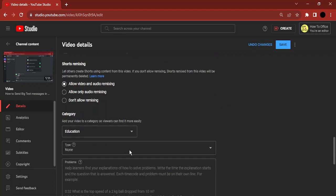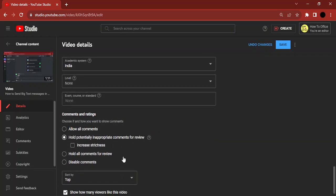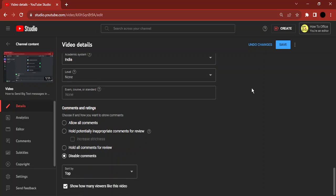Here it is: comments and ratings. If you want to disable comments, simply select this option, disable comments.